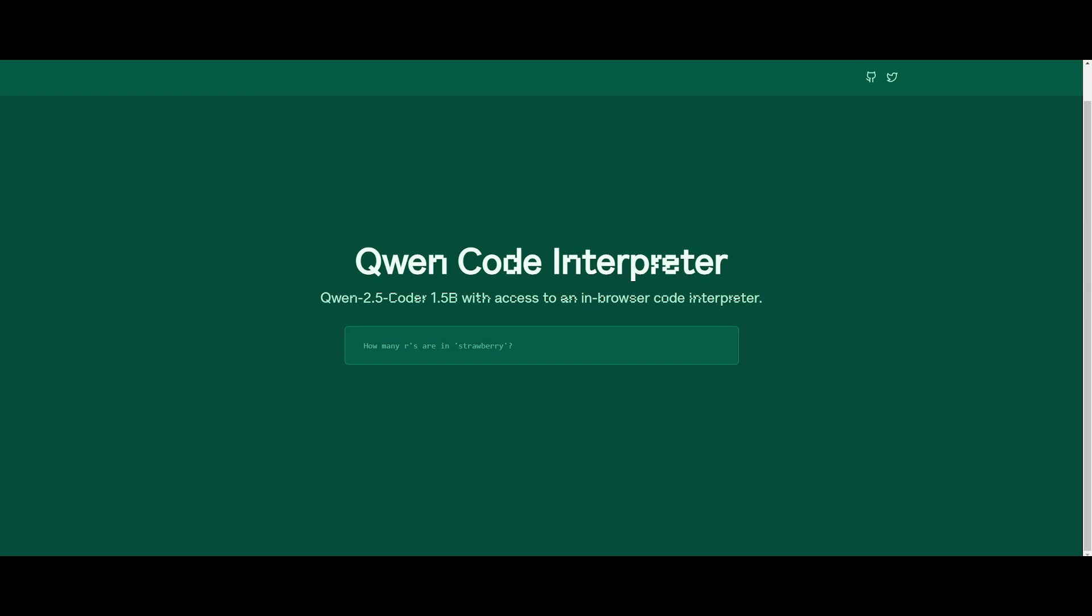So how can you access and utilize the QAN 2.5 coder? This is where I'm going to be providing a solution with the QAN code interpreter. This is a super lightweight web-based code interpreter that you can actually access today. We're going to be taking a look at the capabilities of this amazing code interpreter.